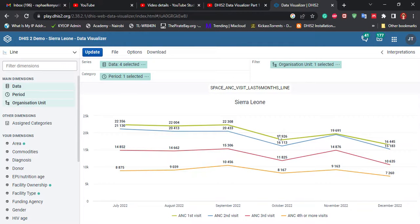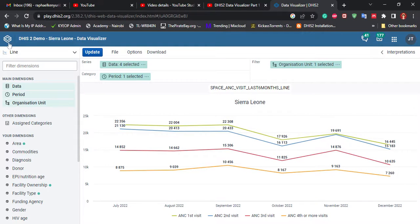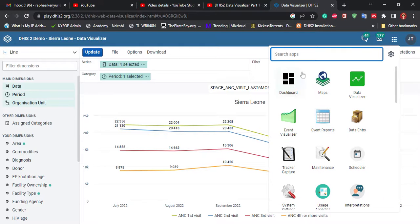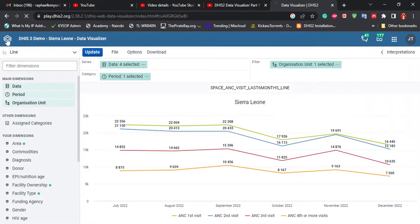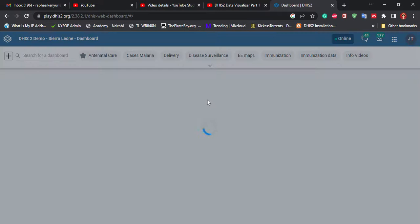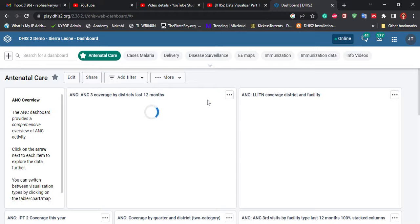We have been able to create the various visualizations we need. What remains is creating our dashboard. There are two ways to navigate to the dashboard: on your top-left corner where you have the DHIS2 logo you can click there, or you can go to the menu and search for Dashboard. I'll click the logo here and it will take me back to the original dashboard.